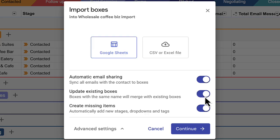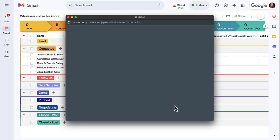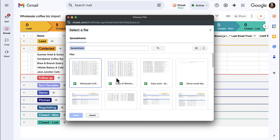Finally, keep create missing items enabled if you have a stage, drop-down option, or tag in your spreadsheet that doesn't already exist in your pipeline. This allows us to add it to your pipeline when you run the import. Once you've reviewed your settings, click continue to select the import file.